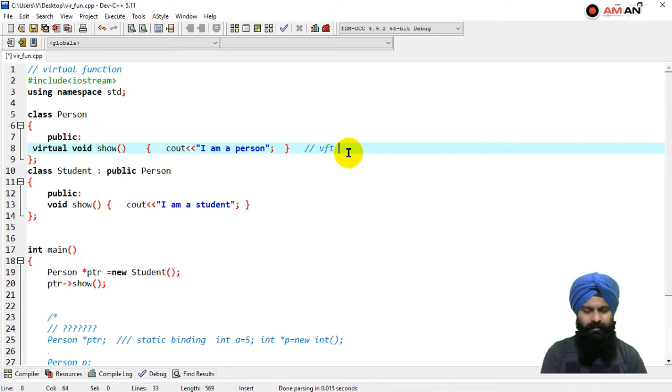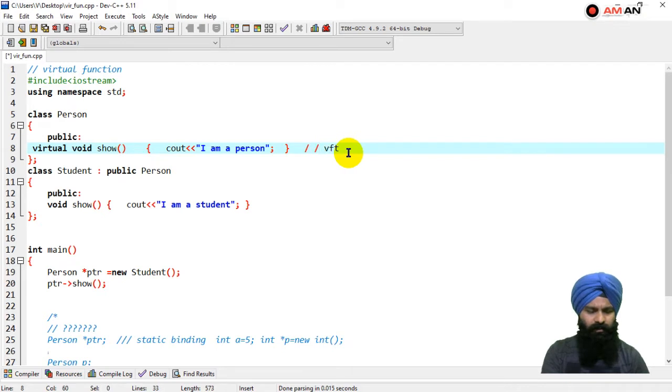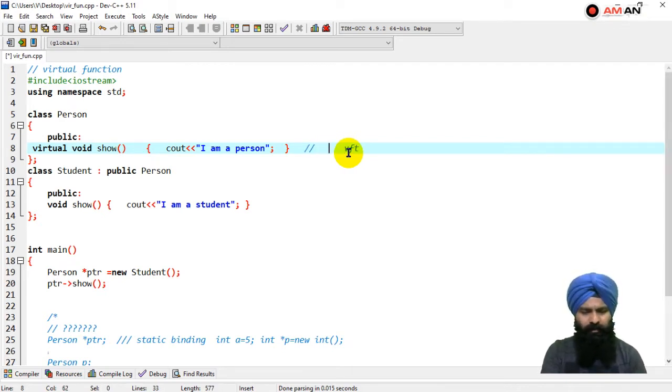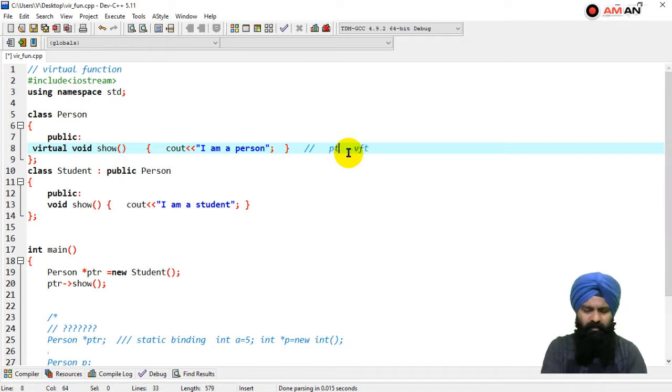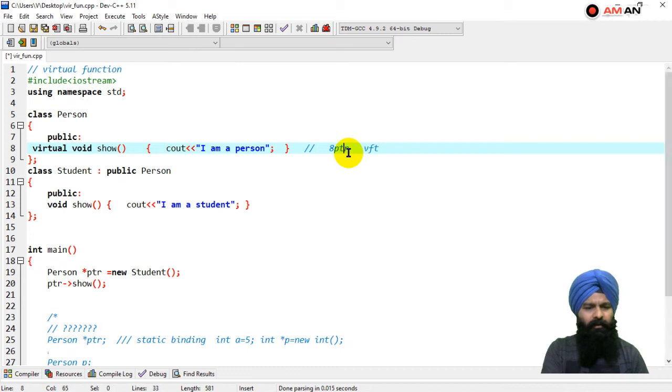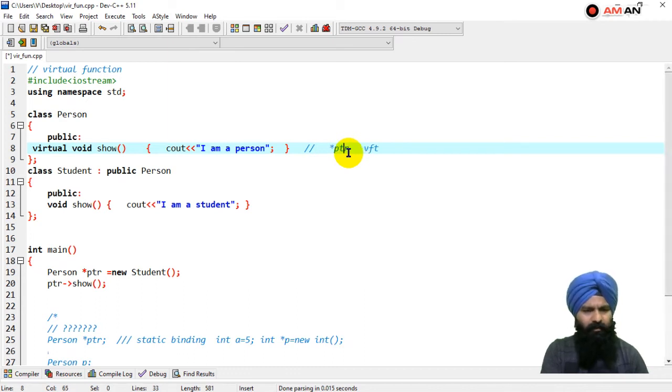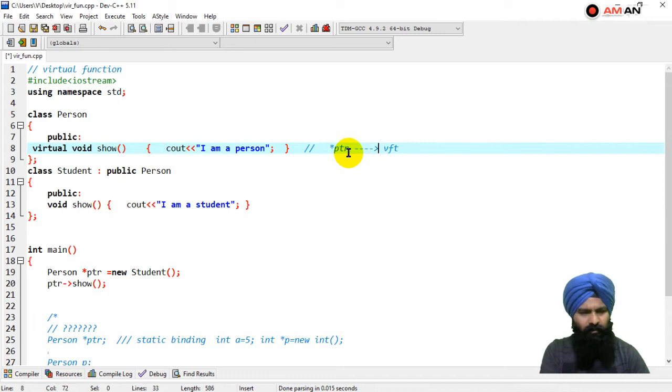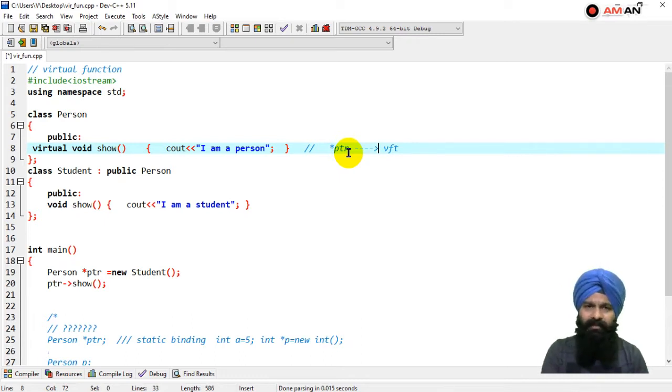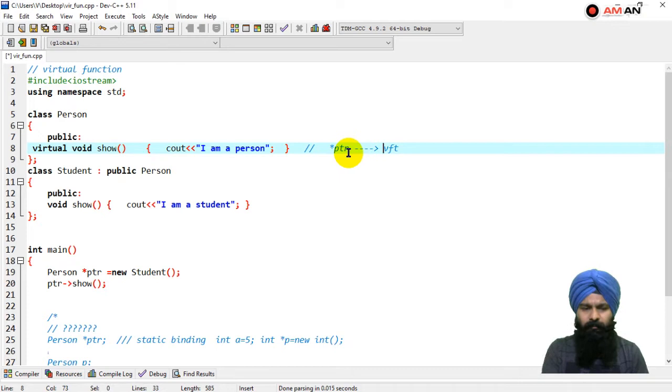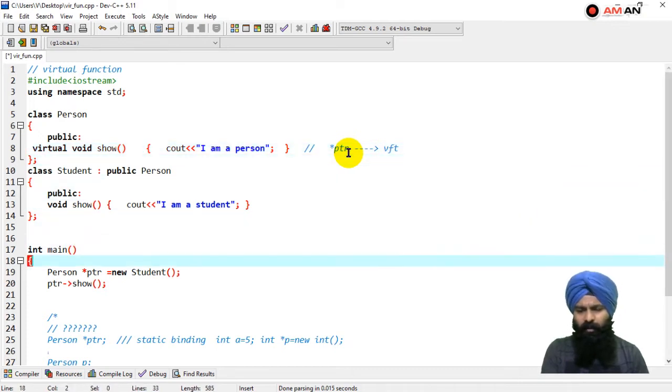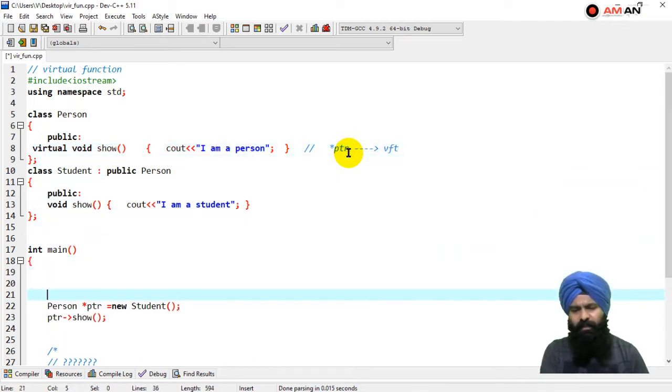This is a table which is having some pointer. Let's say you can take any pointer star ptr, which is having the reference of those entries in a virtual function table. Now we are going to see if there is any pointer at the backend or not.